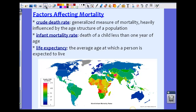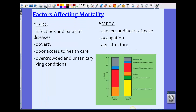Infant mortality rate refers to the death of a child less than one year of age. Ages one to five is called the childhood mortality rate, and anything over five falls into the normal mortality rate. Life expectancy is the average age a person is expected to live — in the United States it's around 73, while in parts of Africa it's in the 50s, depending on several factors.